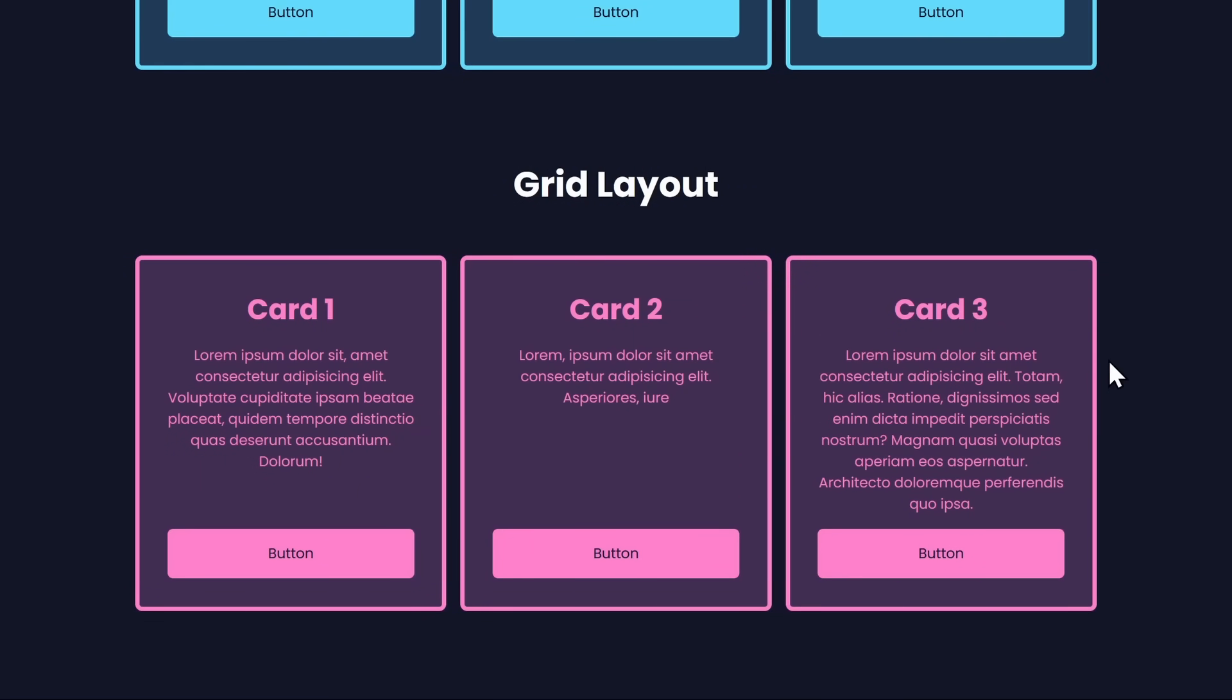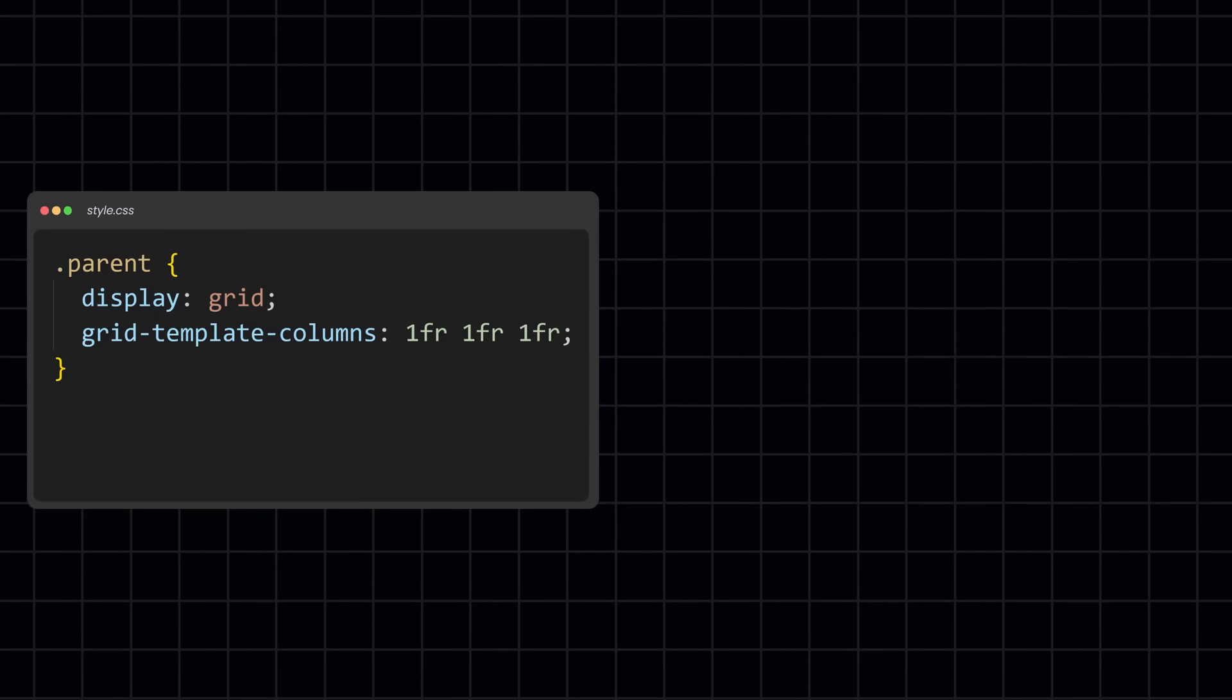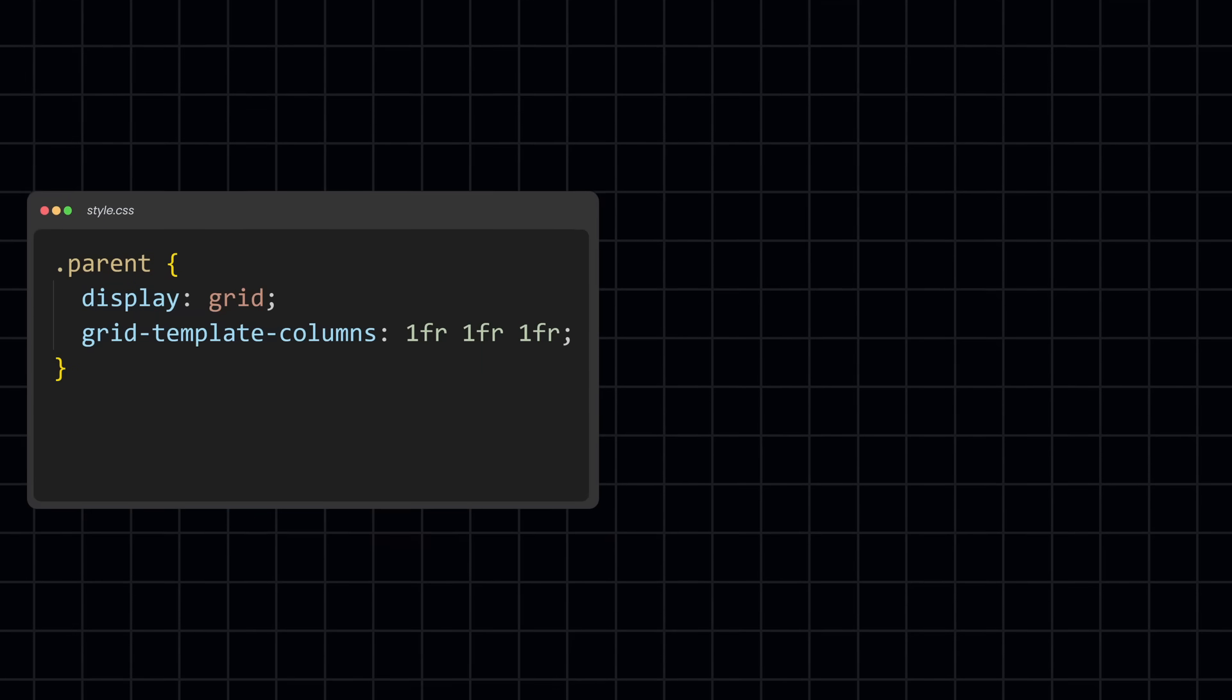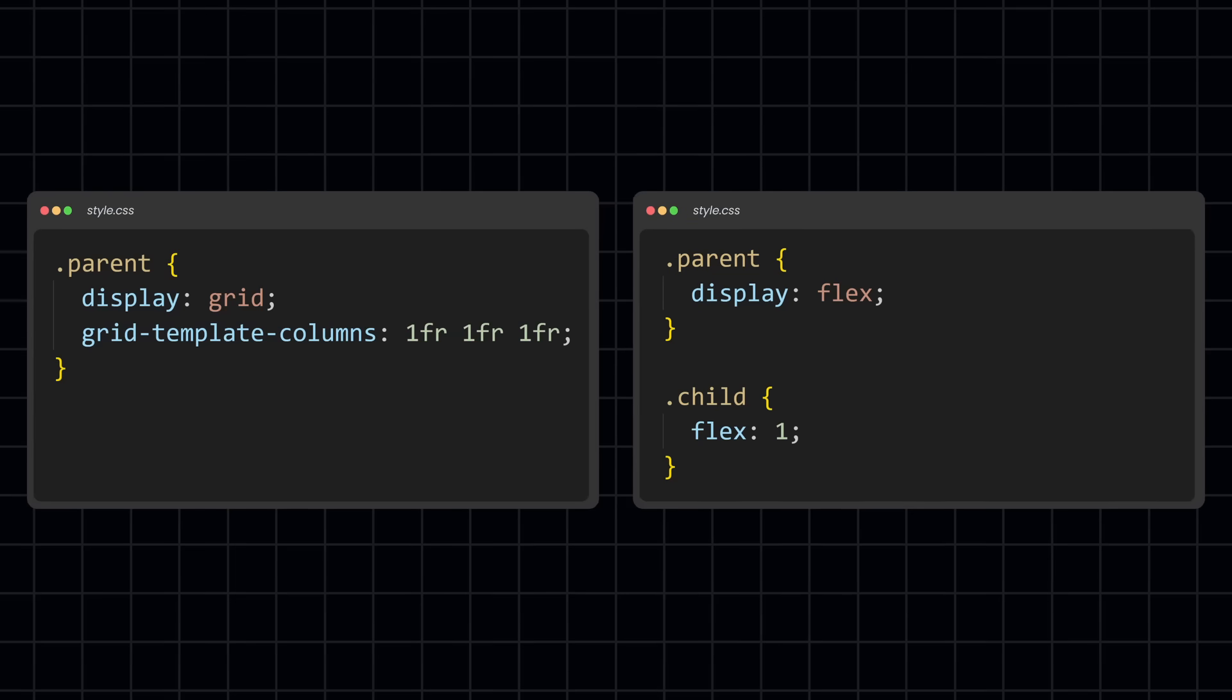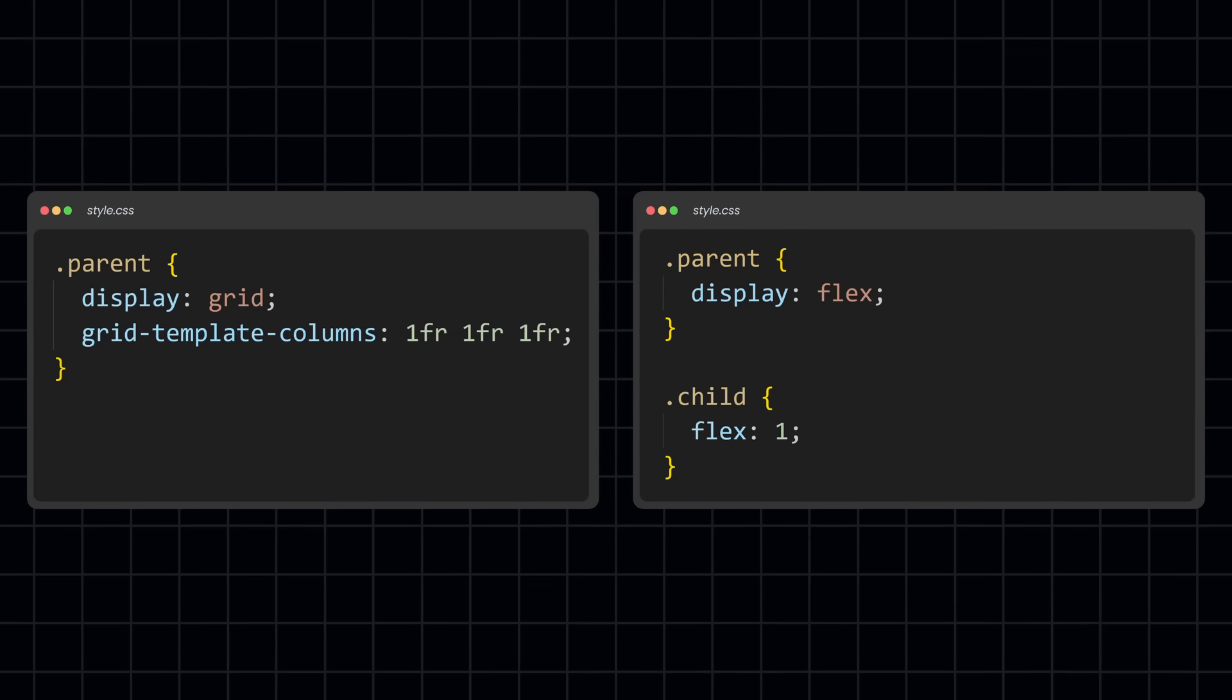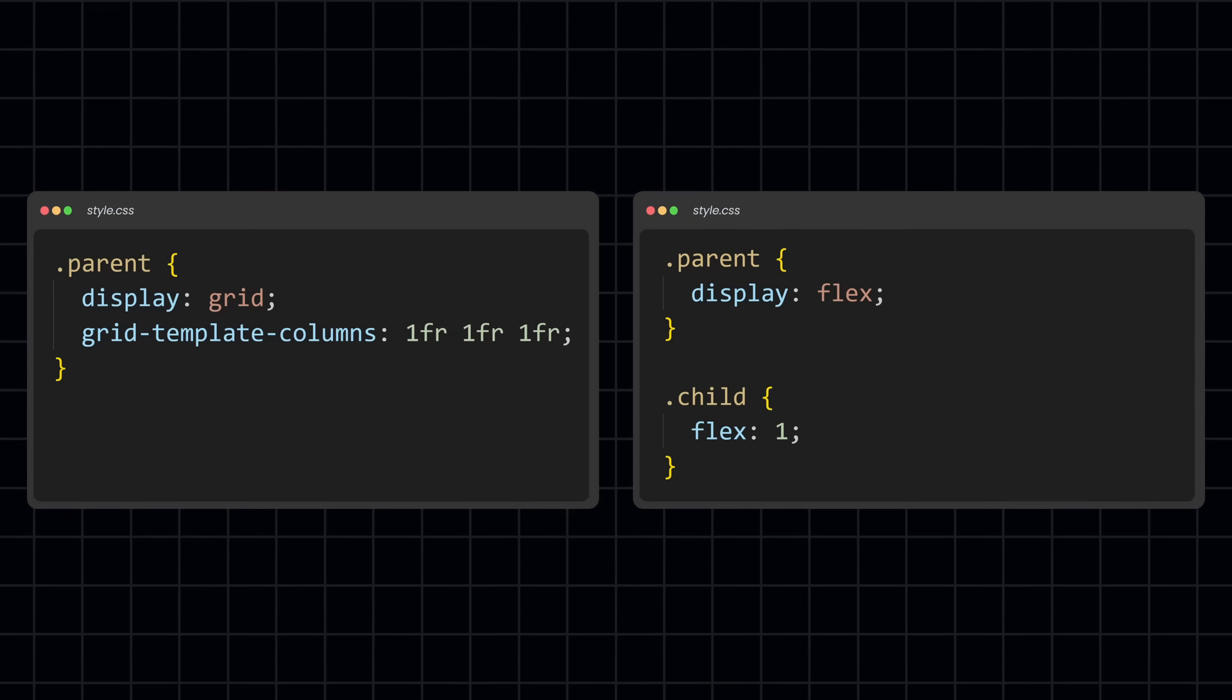So for every type of layout where you're not sure if you should use Flexbox or Grid, simply ask yourself, what is more important? A strict and consistent layout that focuses on the parent element, or a flexible layout where the child elements can overpower the parent layout.